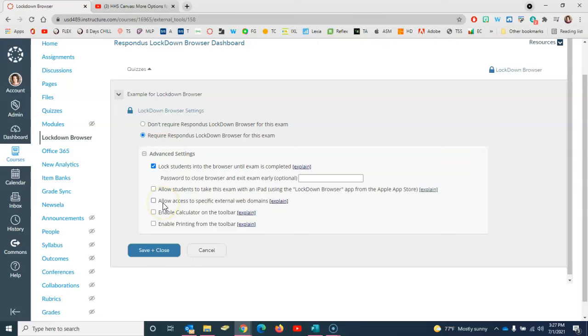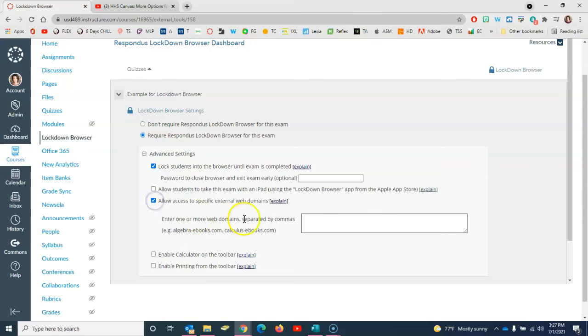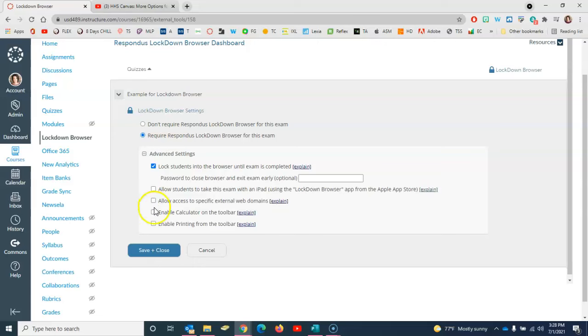Then we have the option to allow access to specific external web domains. For instance, if you want them to look at the National Geographic website while they're taking the quiz or test you can click here and you can put in that web address as needed. I'm going to uncheck that box for now.